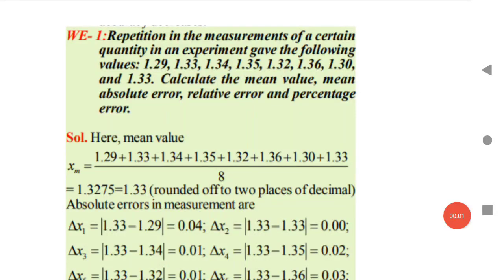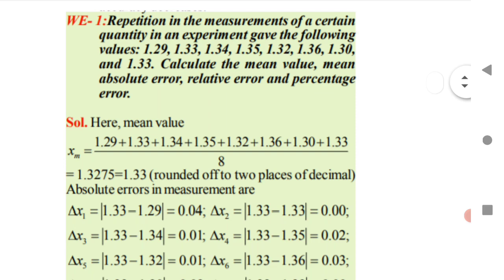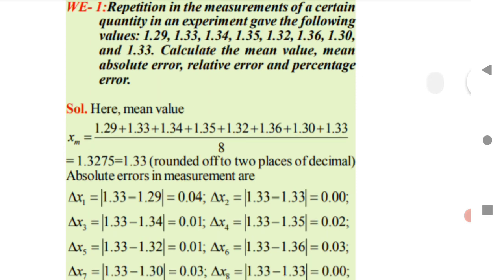Welcome to ST Academy. Today we are going to discuss Part 2 of Units of Measurement — the important MCQs. The first question involves repetition in the measurement of certain quantities in an experiment, giving values from 1.29 up to 1.33. We need to calculate the mean value, mean absolute error, relative error, and percentage error.